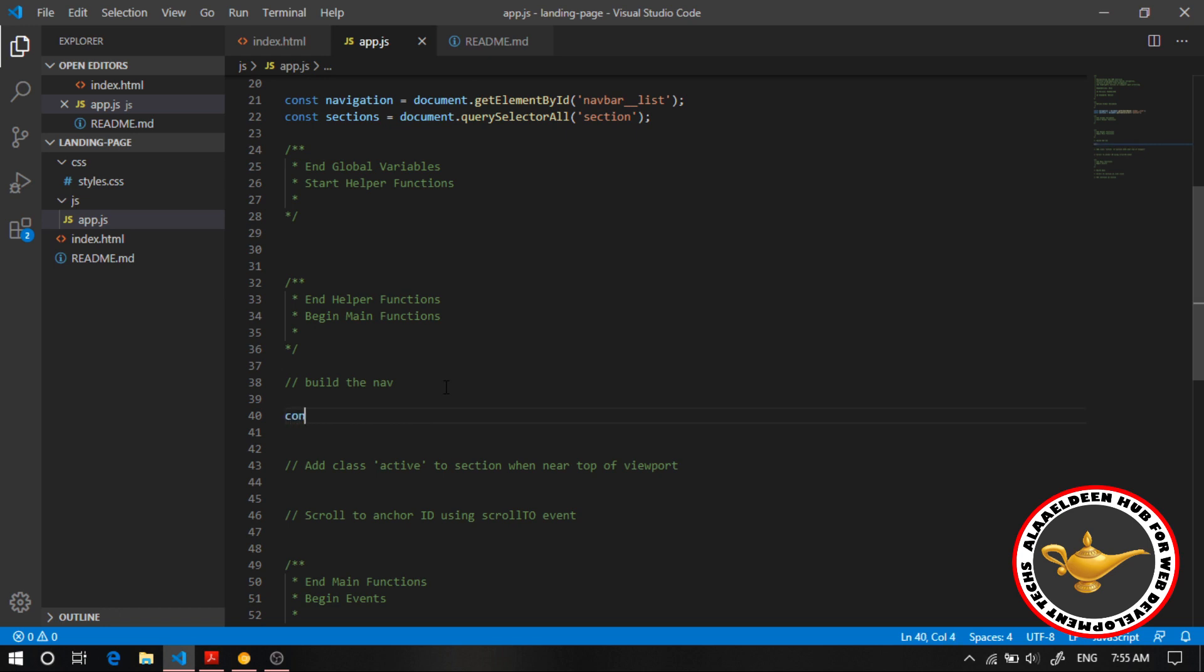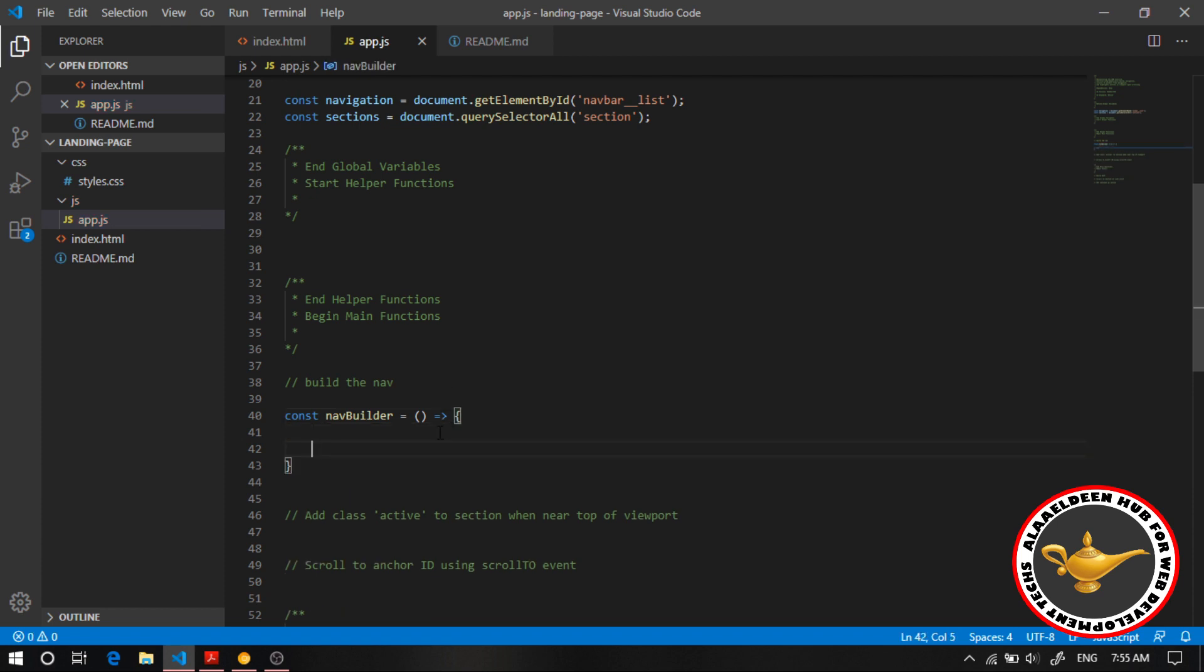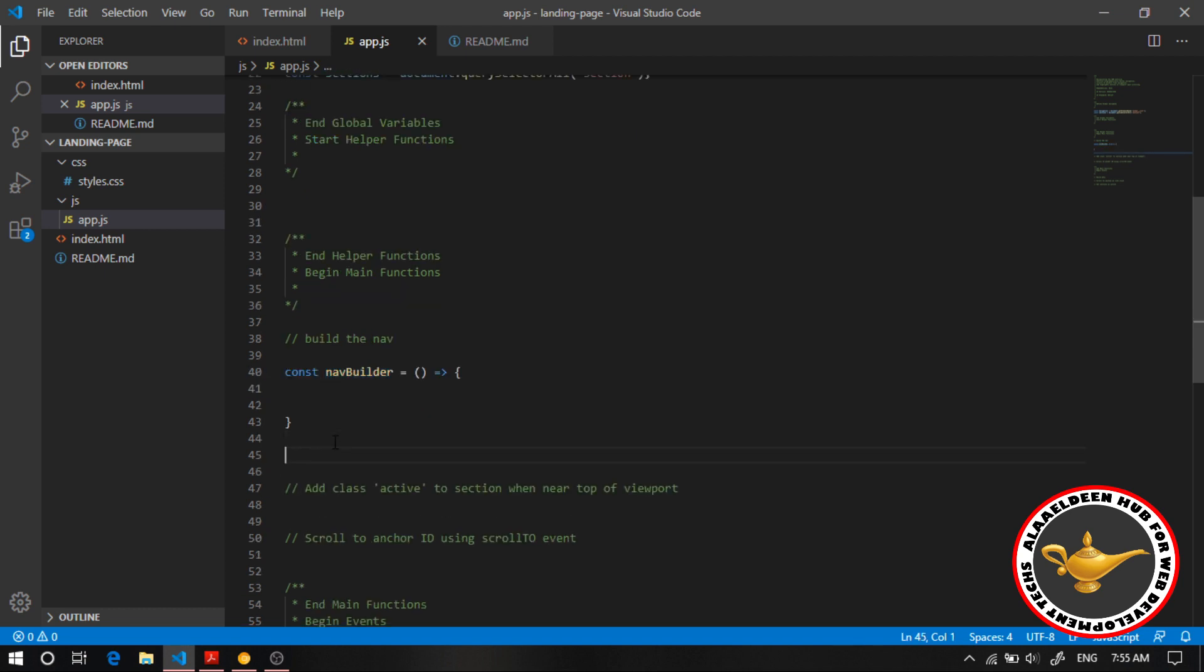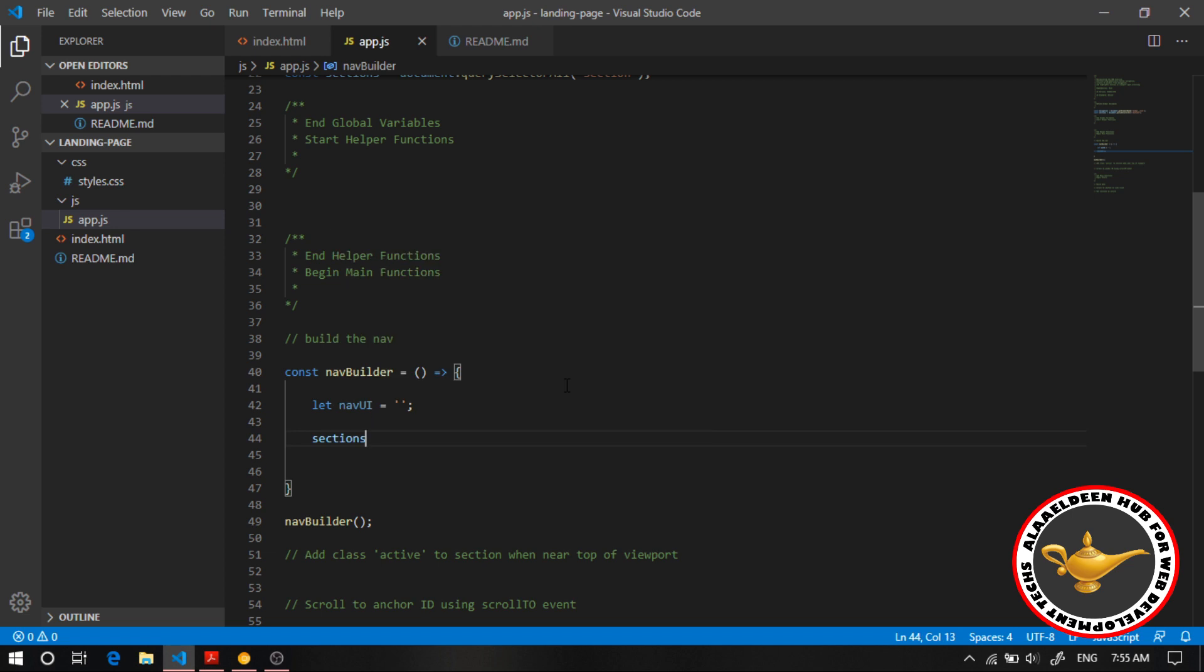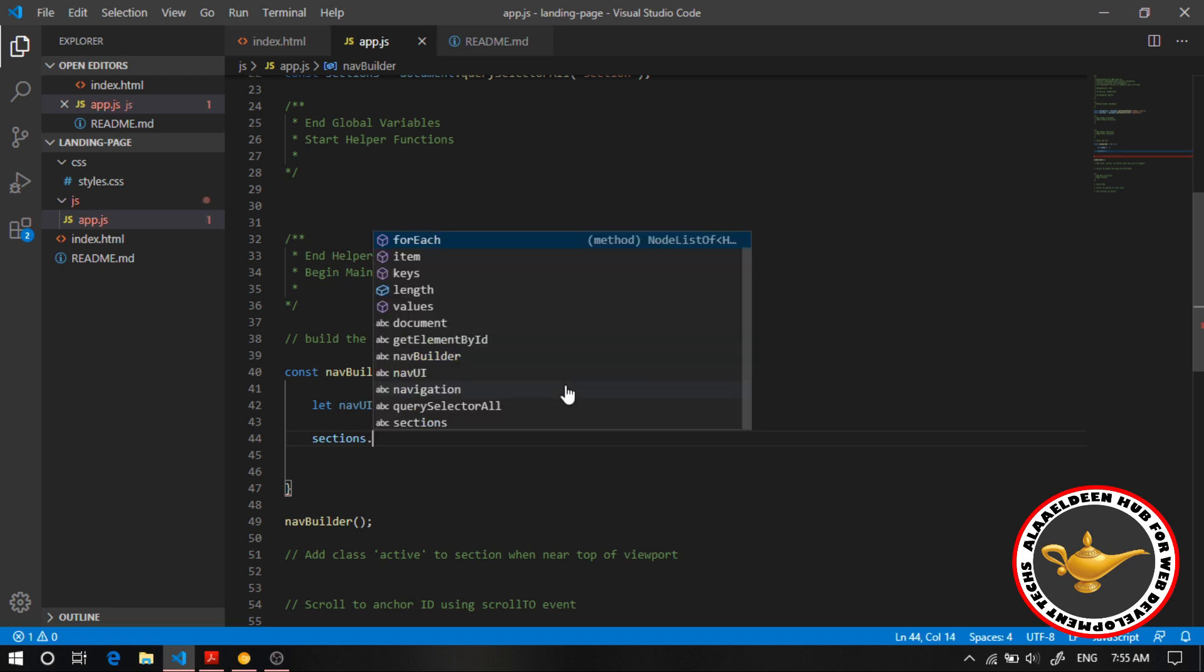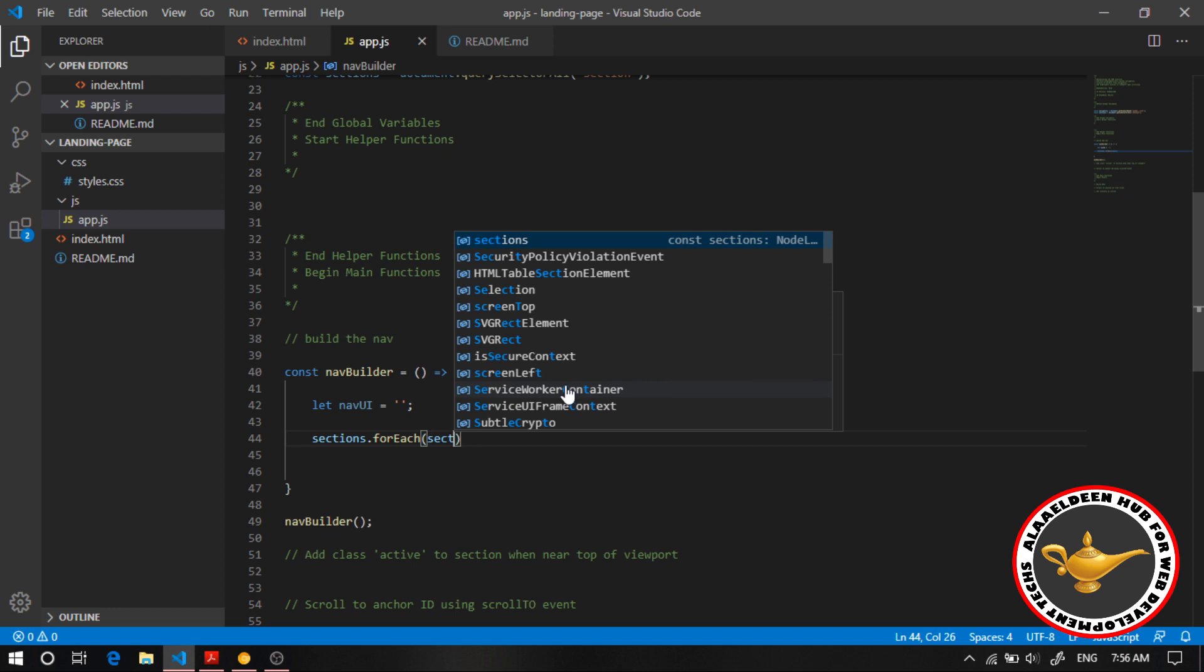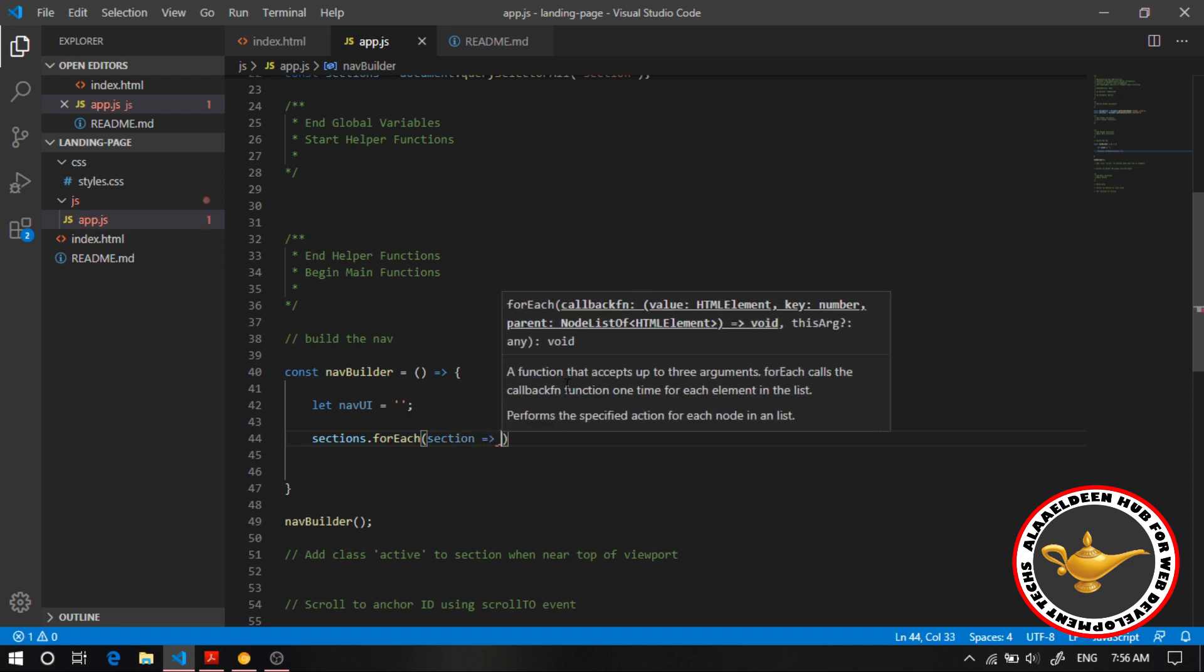I'm gonna start by saying const. I'm gonna give this nav builder. And before I forget I'm gonna paste it here like this. Perfect. So basically all we have to do here is we are going to start by creating a variable. I'm gonna call this nav UI and I'm gonna initiate this as an empty string. This is basically a container that I'm going to store everything inside of it. And then I'm gonna start by looping through all these sections for each loop. Say here section. And let's start implementing.